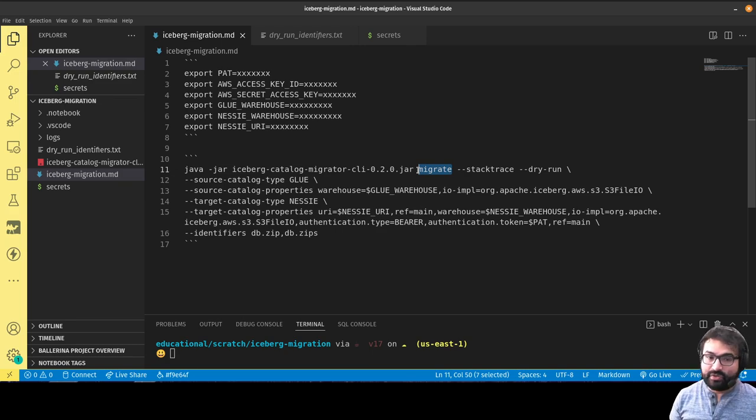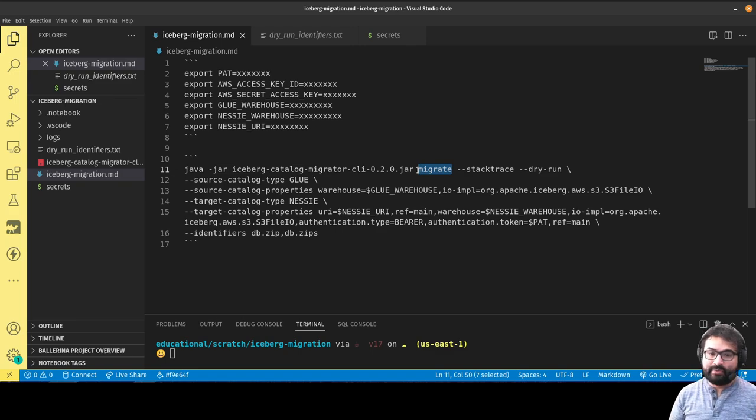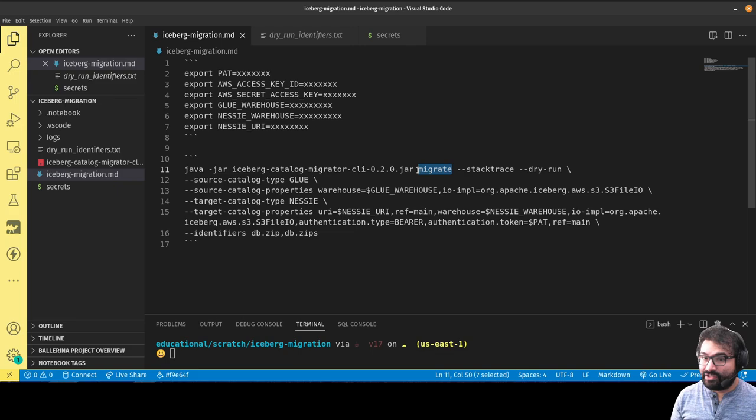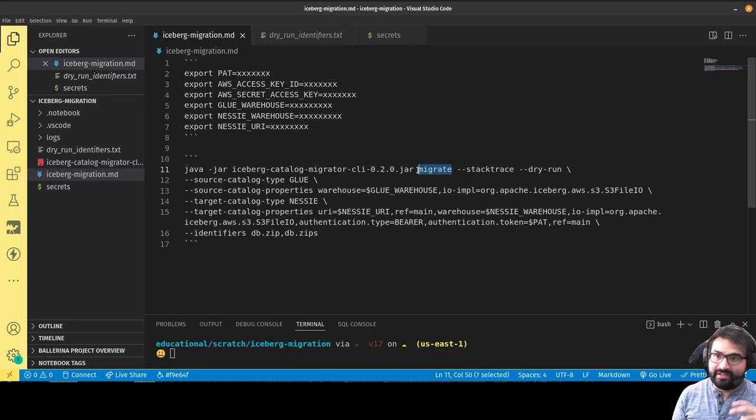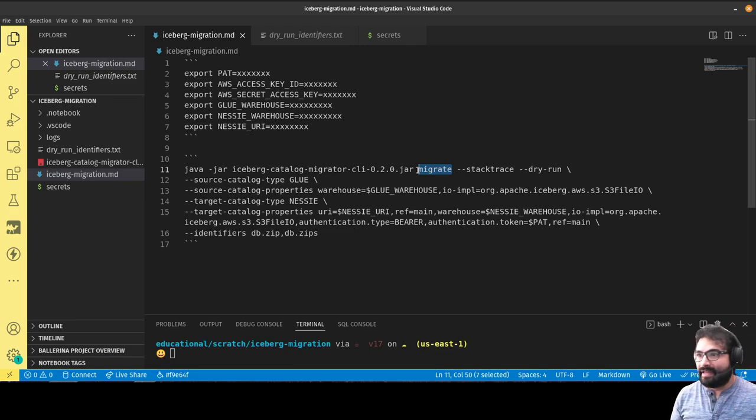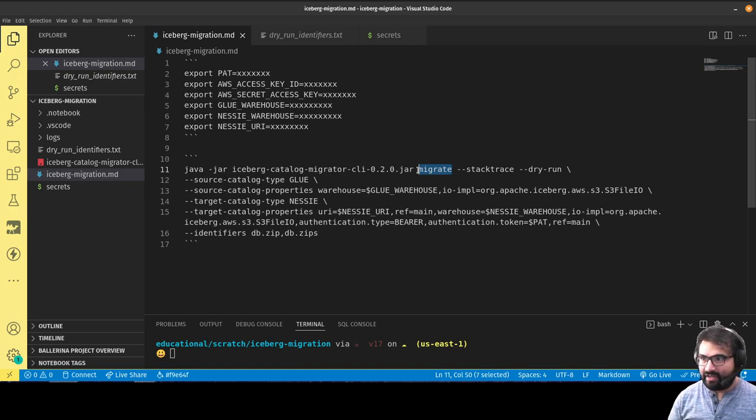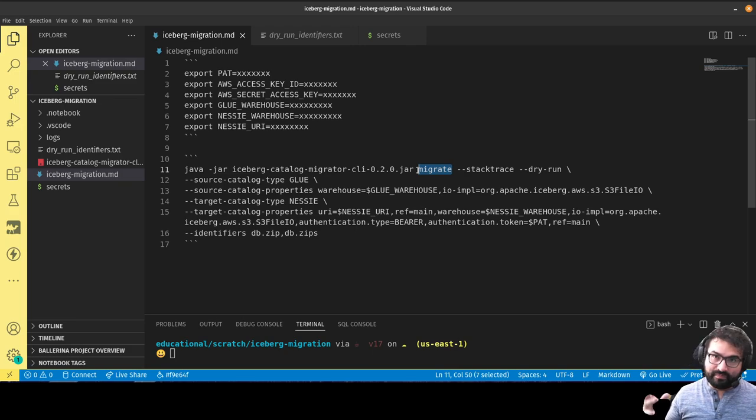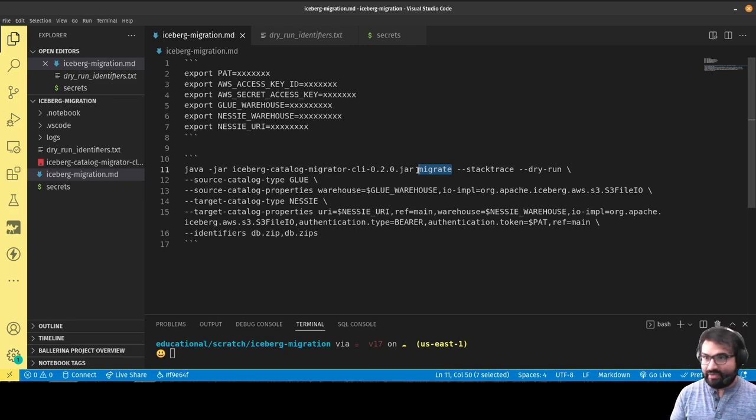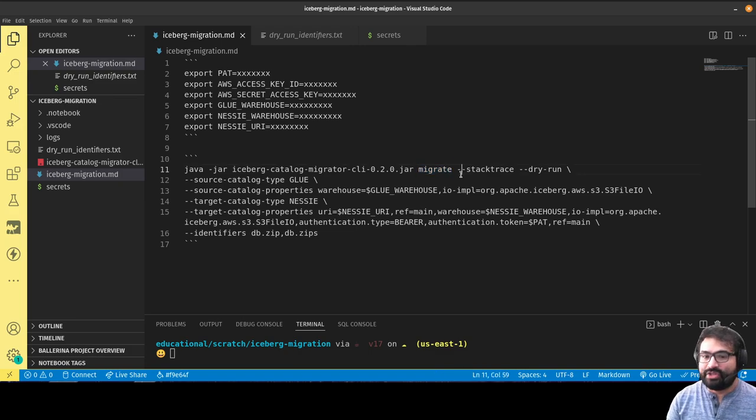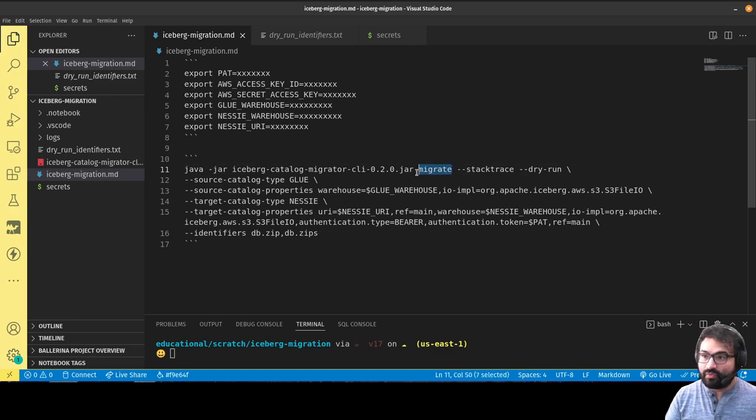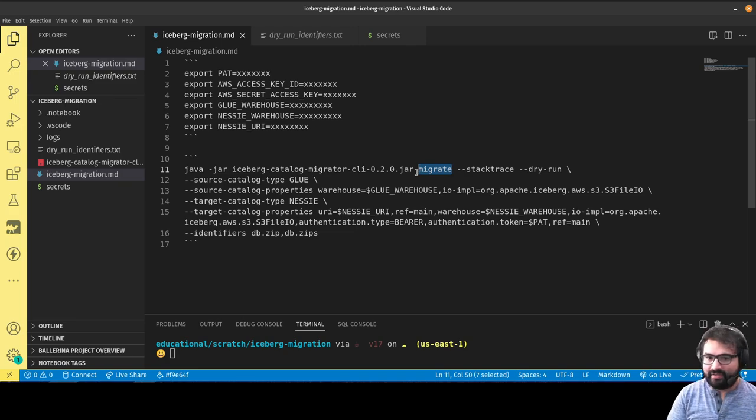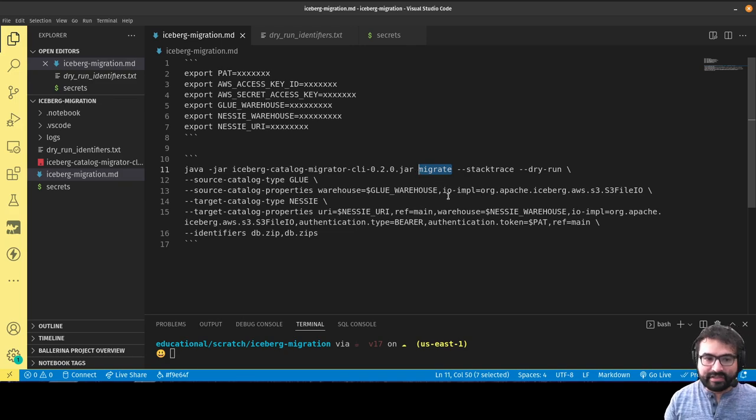The old catalog will no longer reference those tables, which generally if you're doing a full-on migration is what you want to avoid inconsistency issues. If you just want the new catalog to reference those tables and you'll manually deal with the other catalog later, you can change this to register, which only registers those tables with the new catalog but won't remove them from the old catalog.